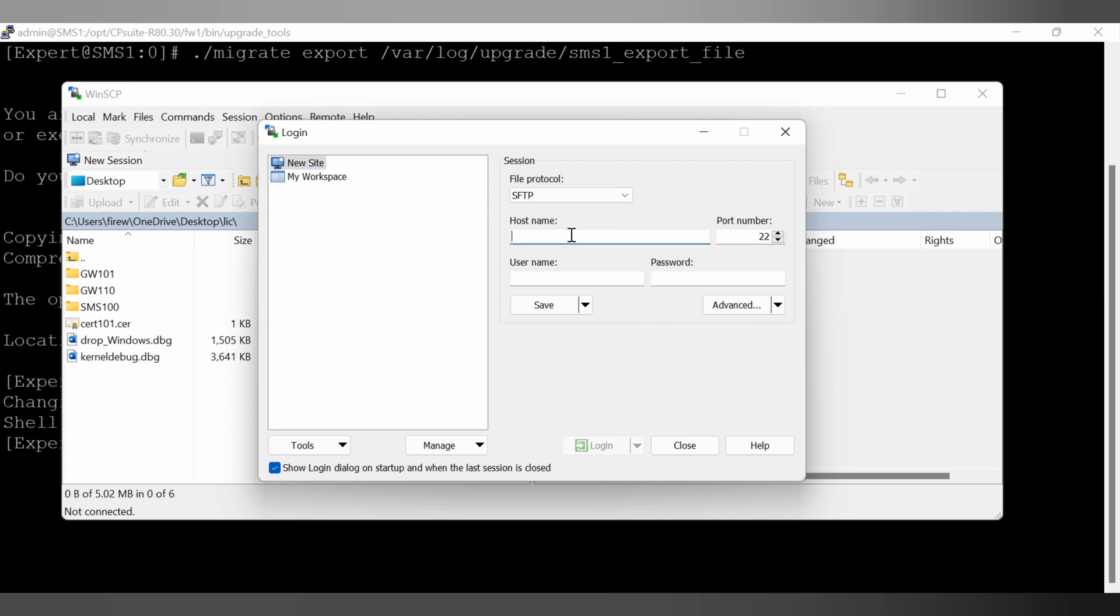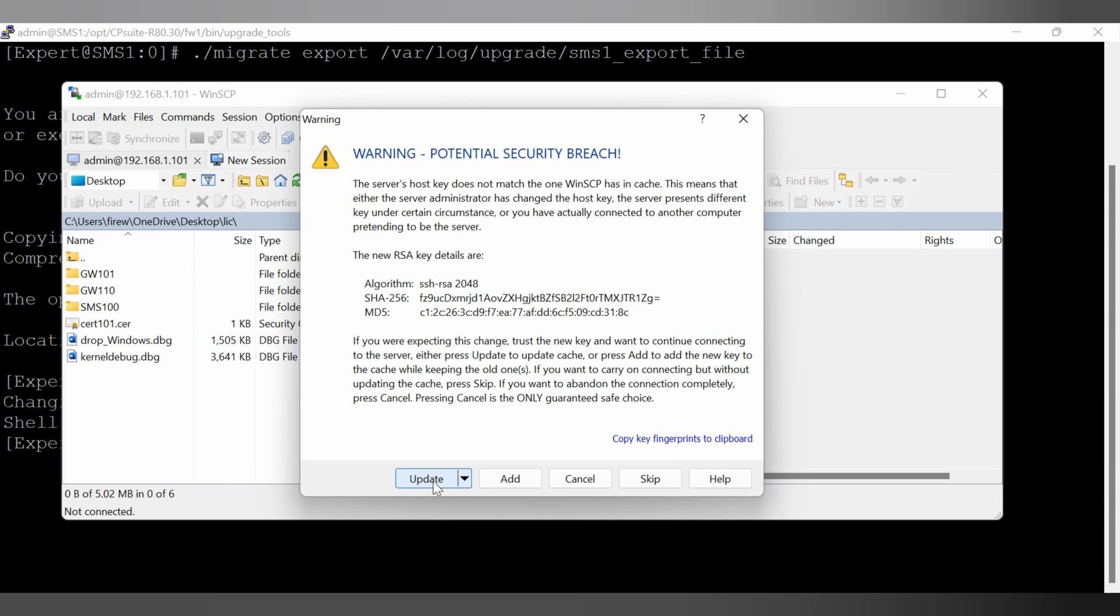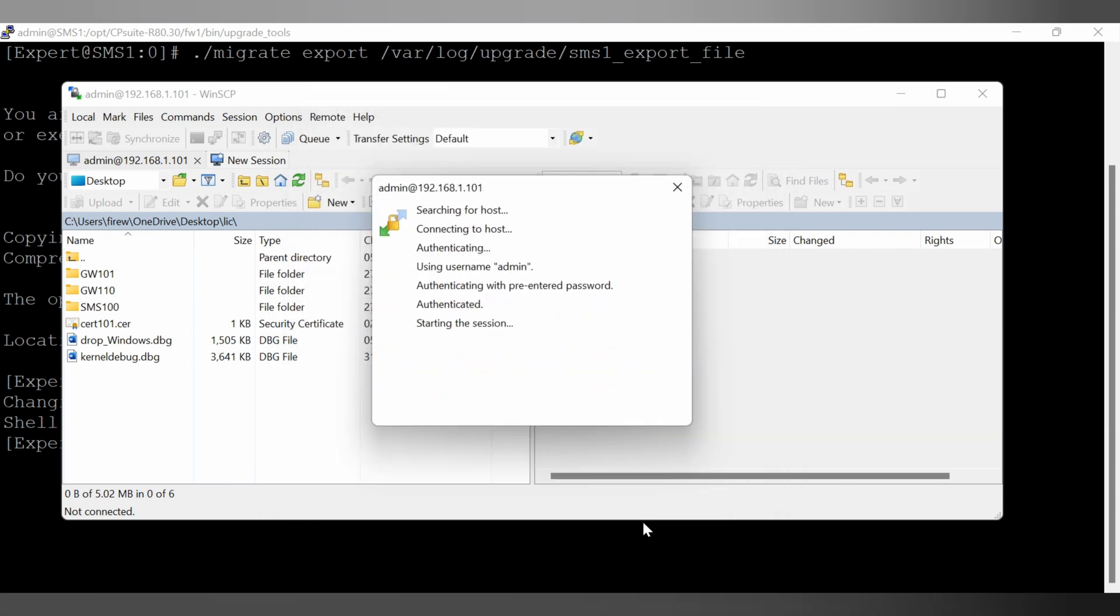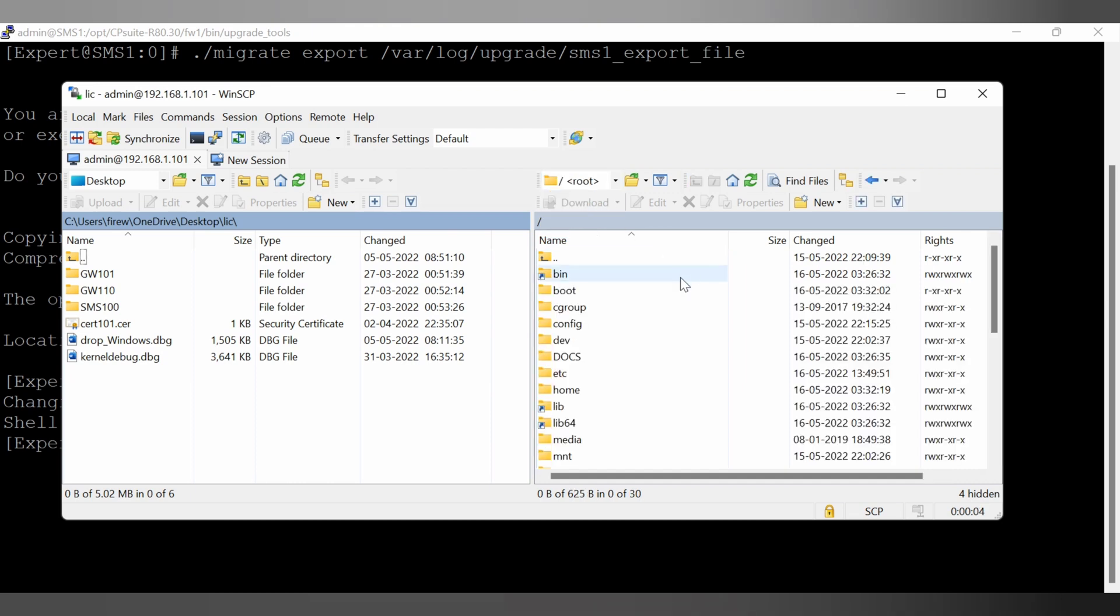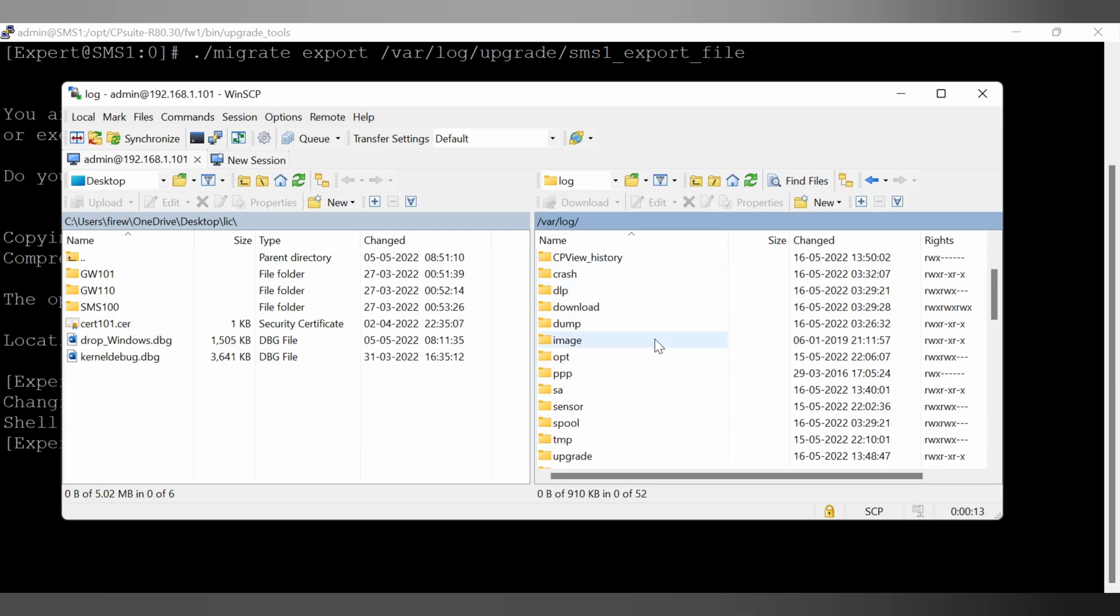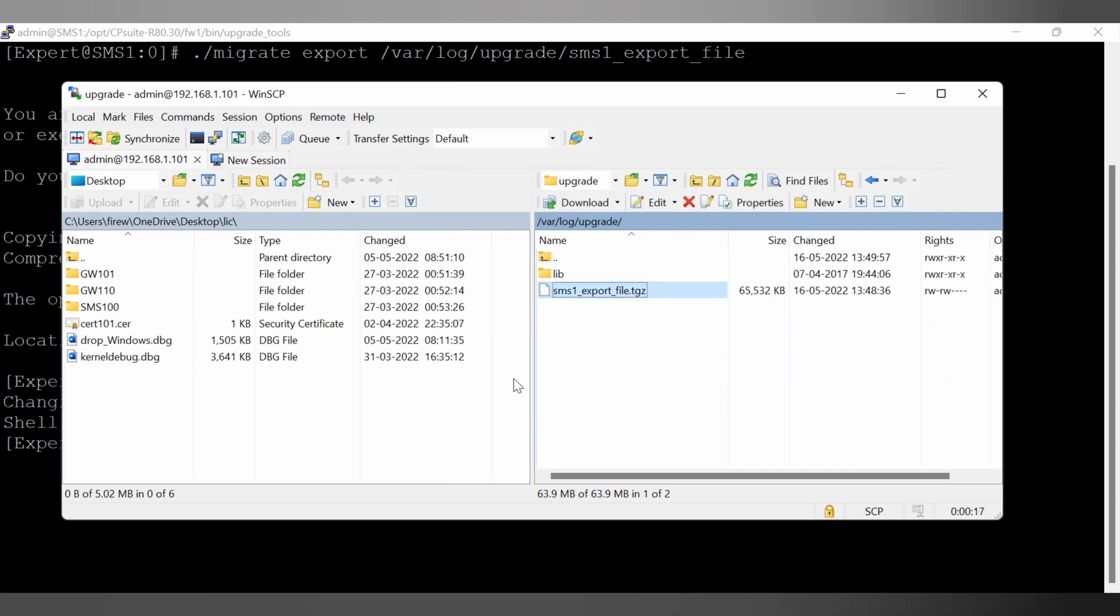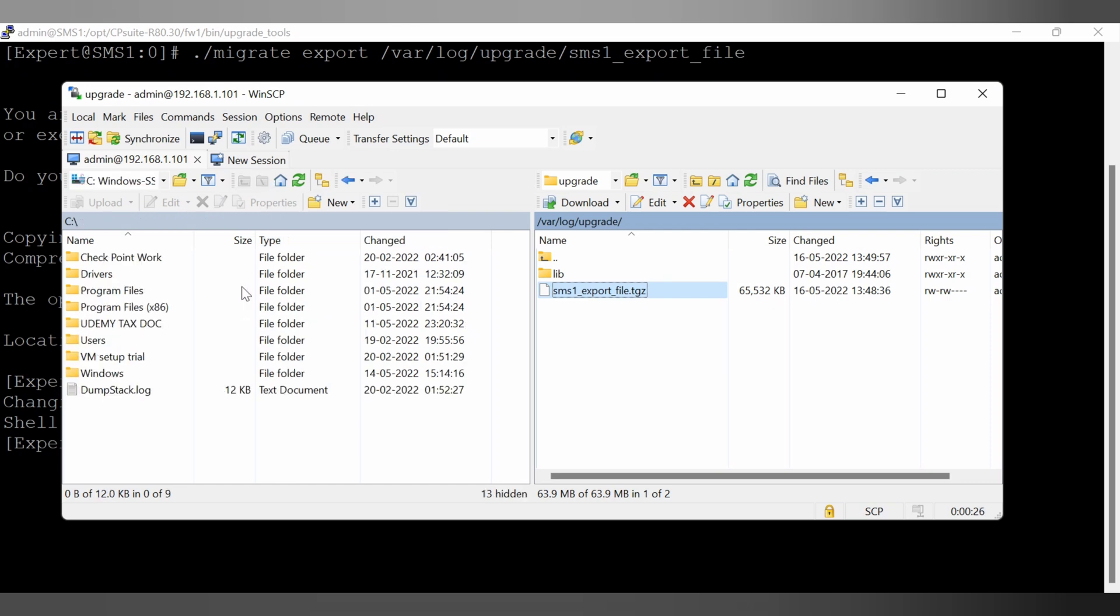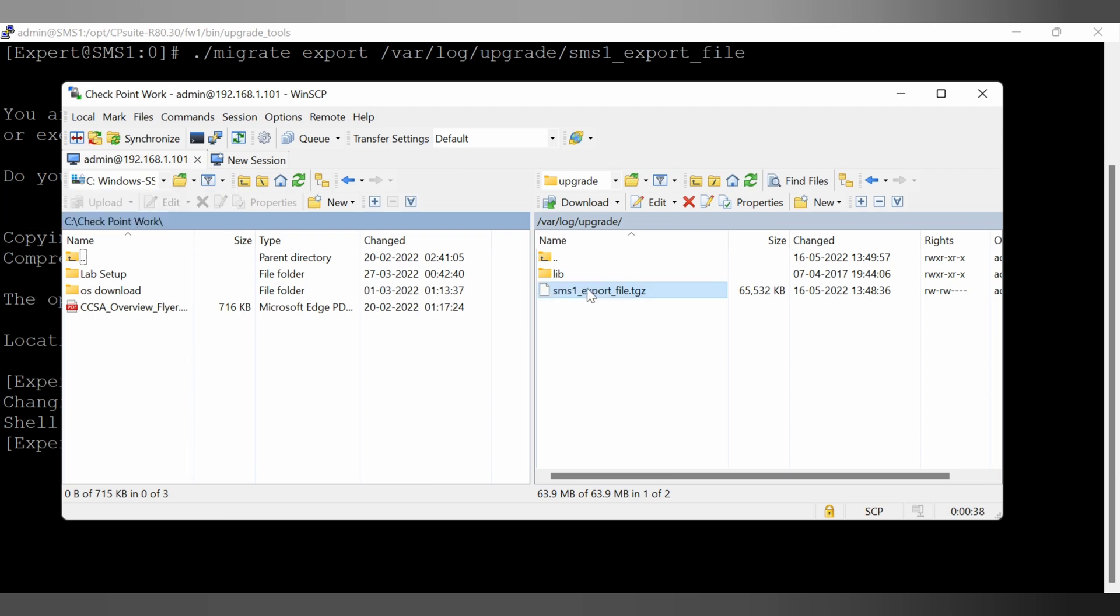IP address is 192.168.1.101. Admin is the username and the password. Let me login. I have access now. Let's go to the var log directory and from there upgrade directory. There is upgrade. From here I can see the file. Let me go to the desired location of my PC where I want to store this and I'm going to copy this file from the management server to my PC for the backup purpose.